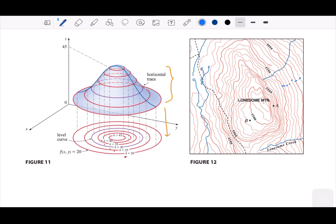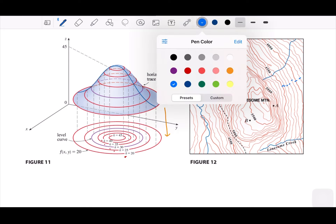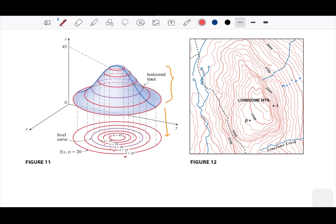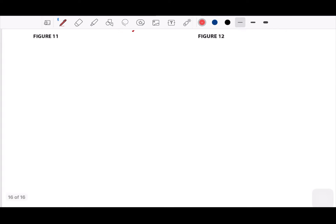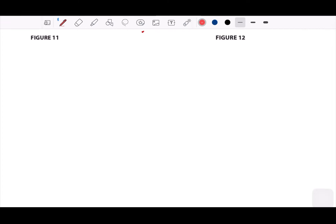One application of level curves is a topographic map where you can identify the height of different areas. We can also use level curves to show temperature or precipitation over a region — each curve represents a different level. Graphs from Chapter 12, especially quadric surfaces, will also appear in Chapter 14.